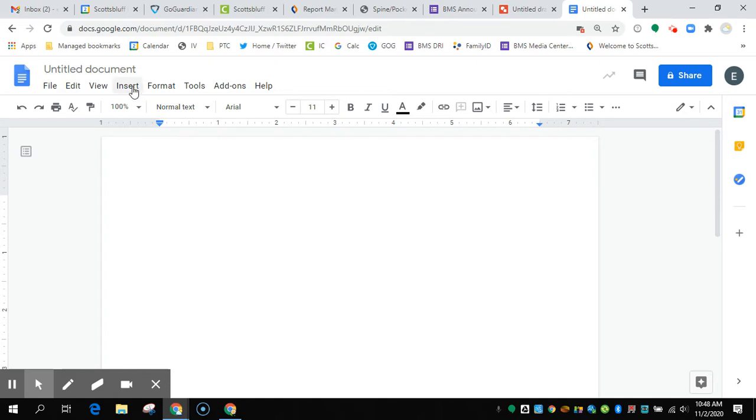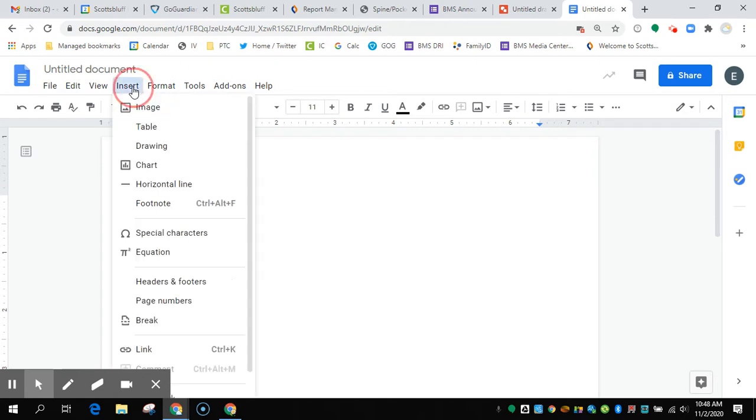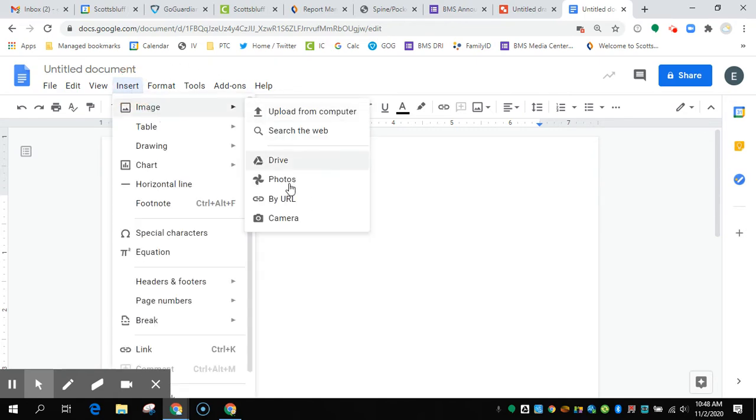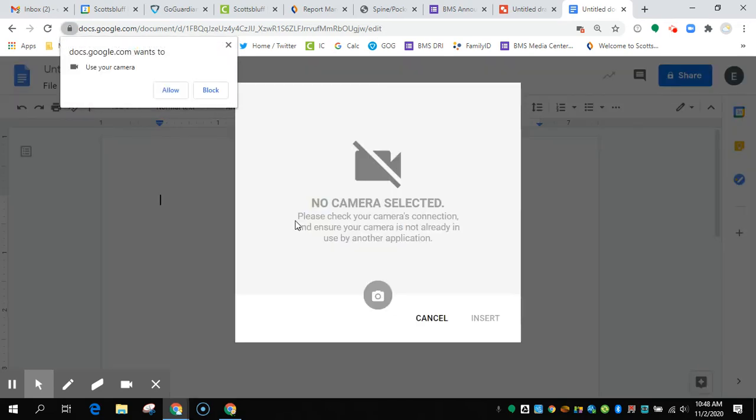So you're going to go to Insert, Image, and then choose Camera. This should bring up your web camera.